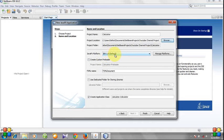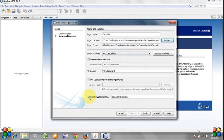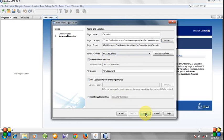I don't want to create a main class named Calculator, so I uncheck it and hit Finish.